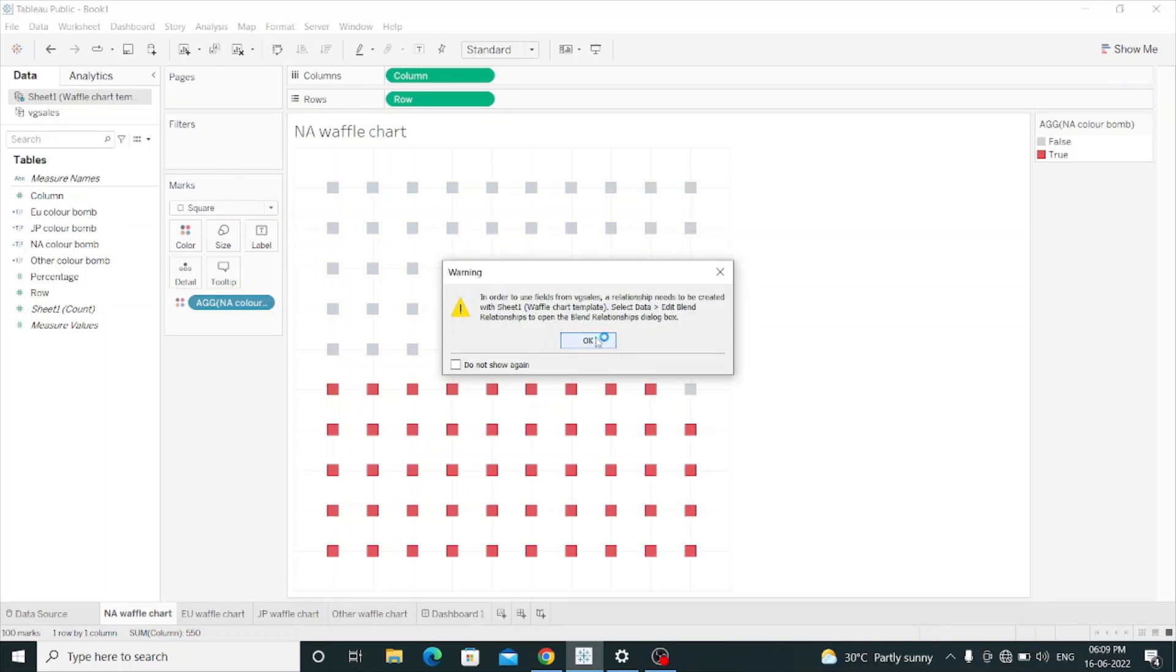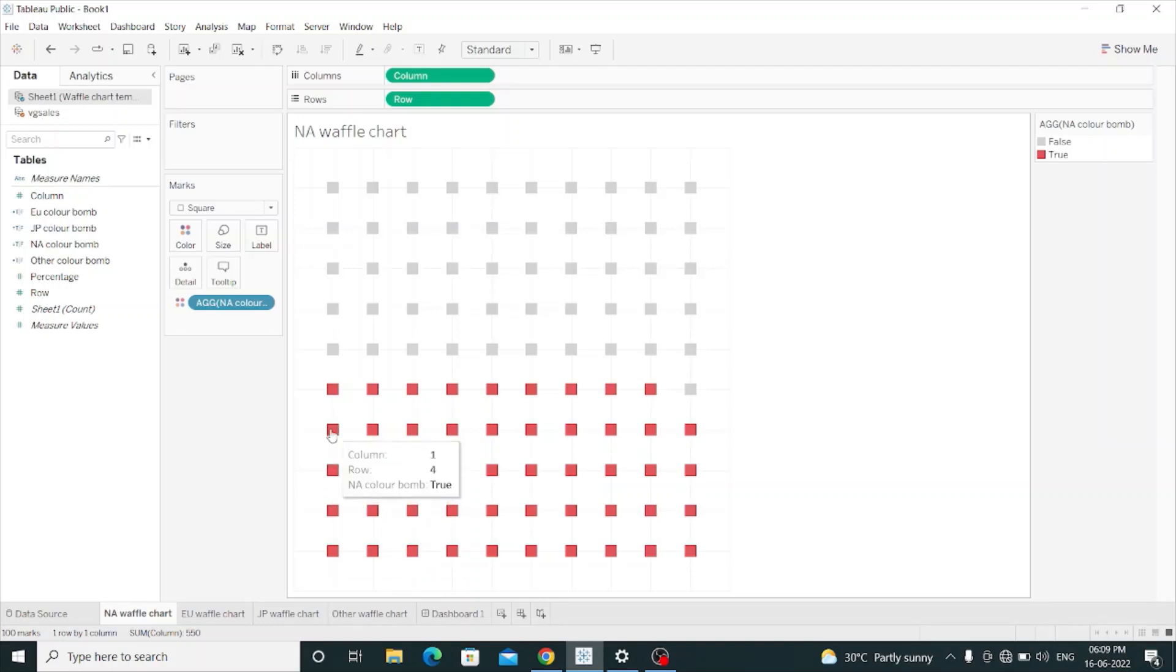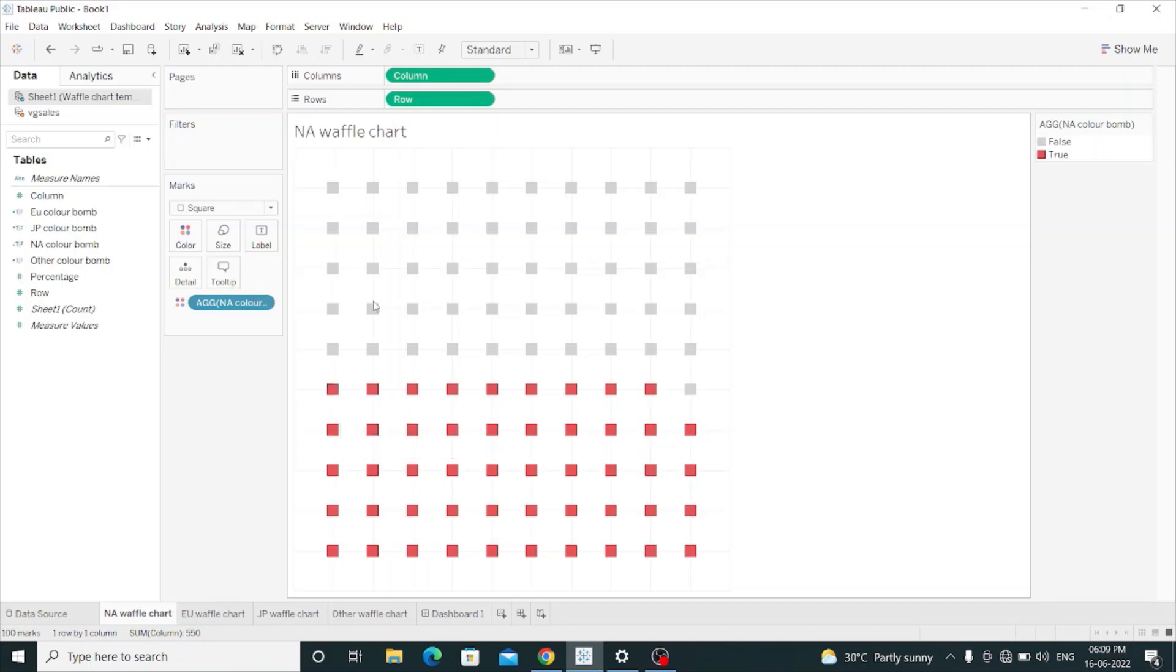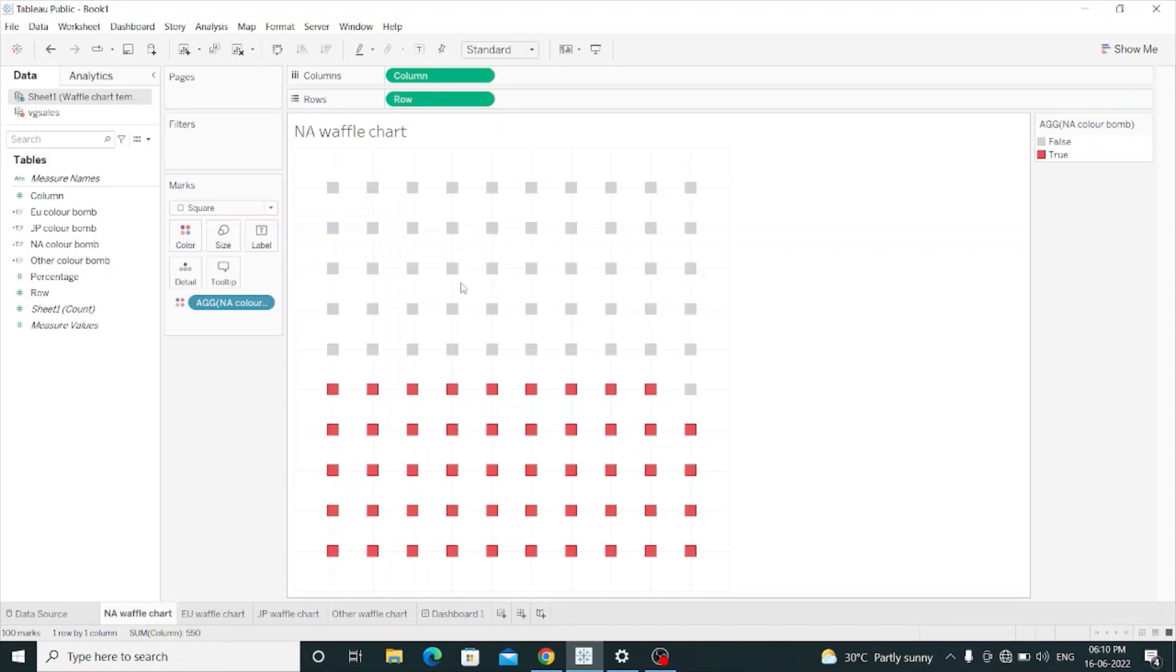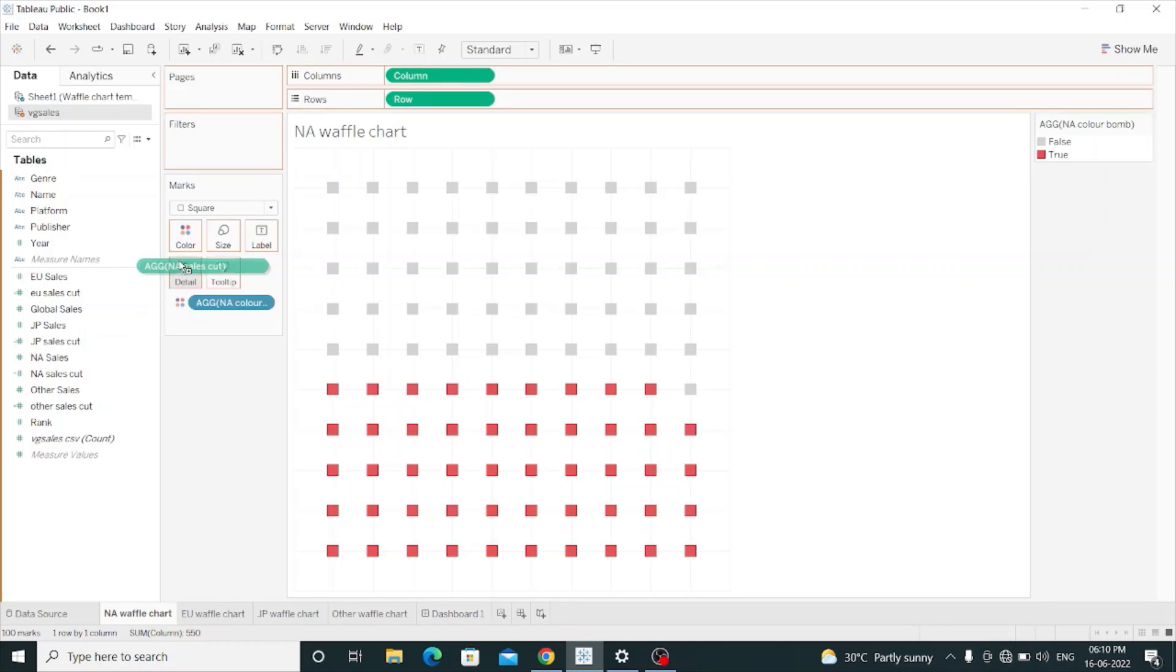And then I will take this NA Color Bomb to the colors shelf. And this shows nearly 1, 2, 3, 4, not quite 5. It will be 49 percentage. So now I want to display 49 percentage here. For that,